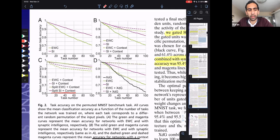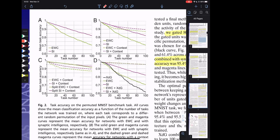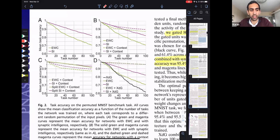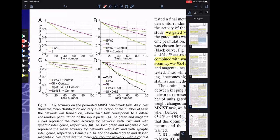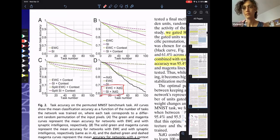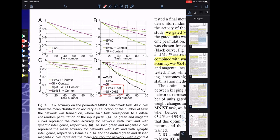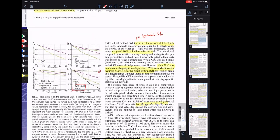Panel D shows context-dependent gating with overlapping sub-networks, and that's where they got the best results — up to about 95.4%. What's really surprising is the black solid line: context-dependent gating alone without any synaptic stabilization but allowing redundancy only gets to around 62-63%. I would have thought context-dependent gating by itself would be pretty good. It's better than regular backprop, but quite a bit worse than EWC or SI on its own. Somehow when you combine SI plus context-dependent gating, you get the very best results.